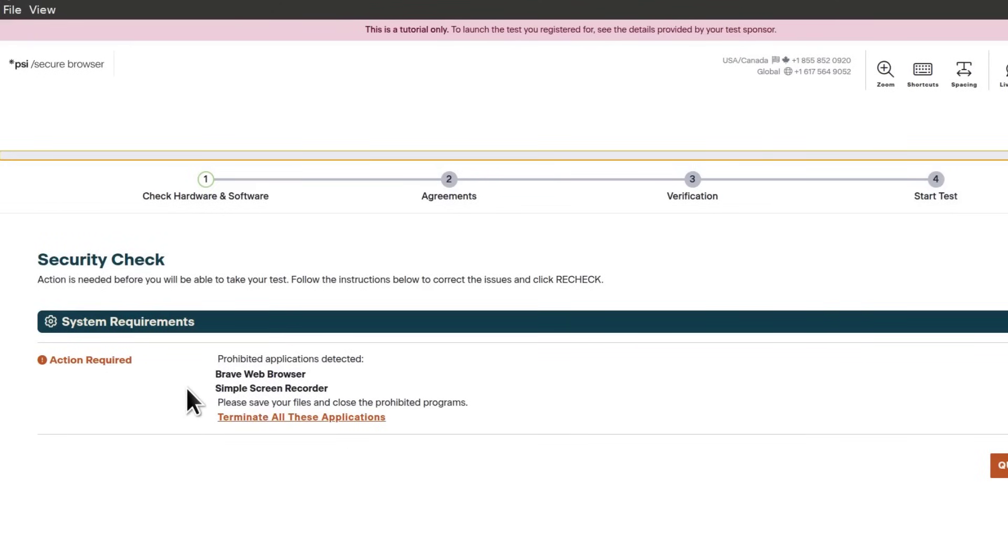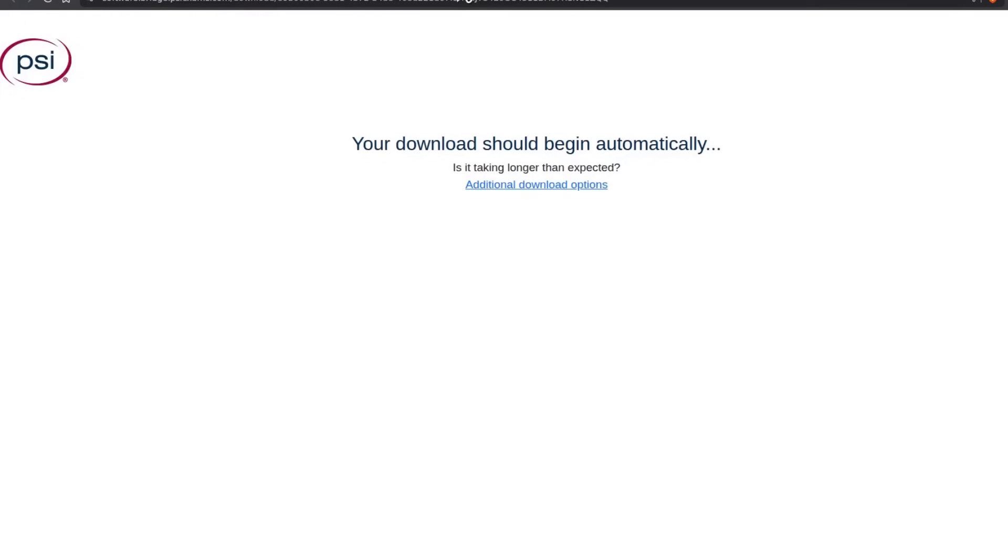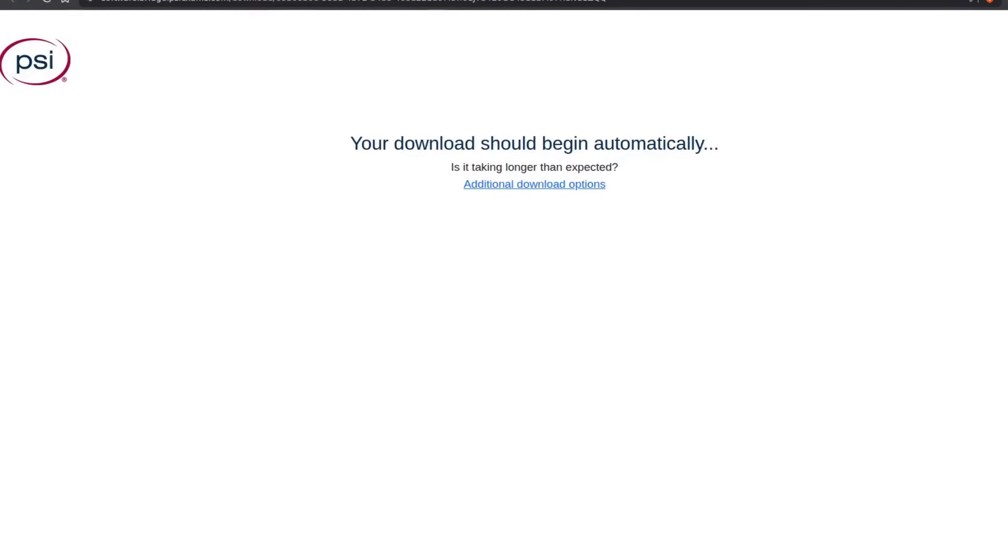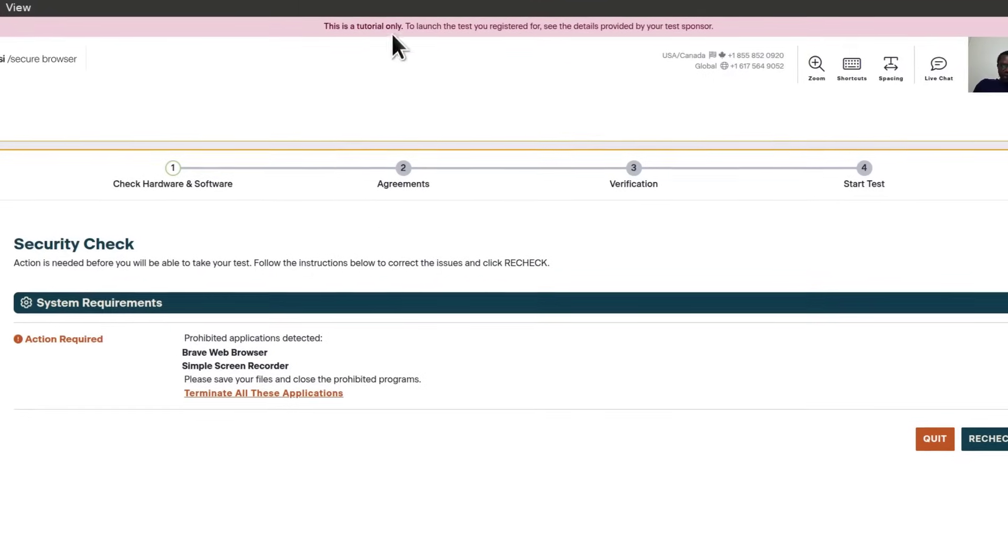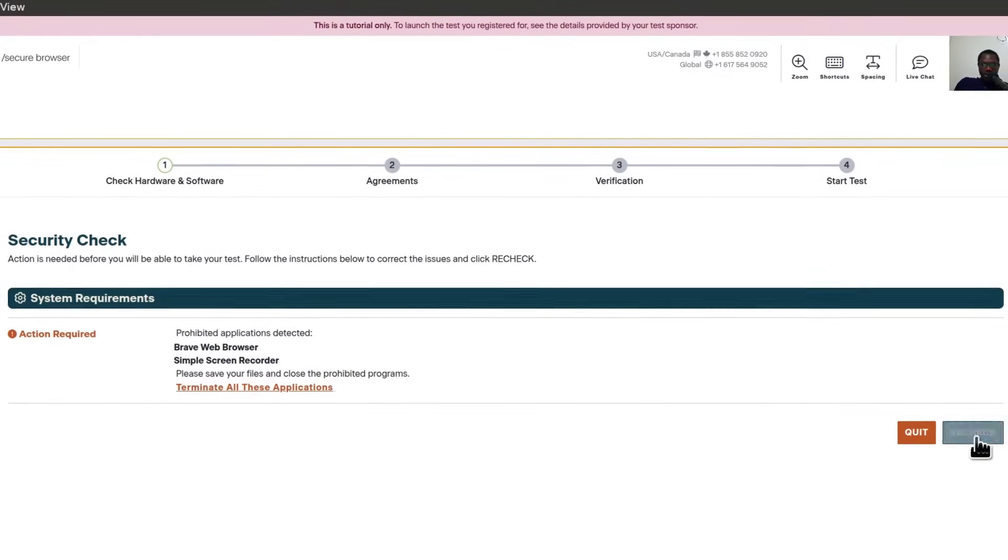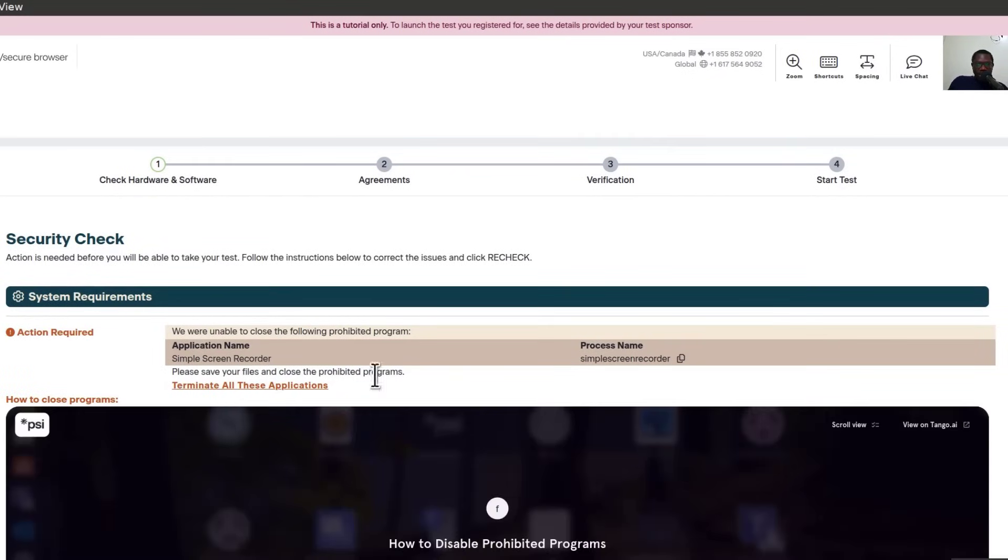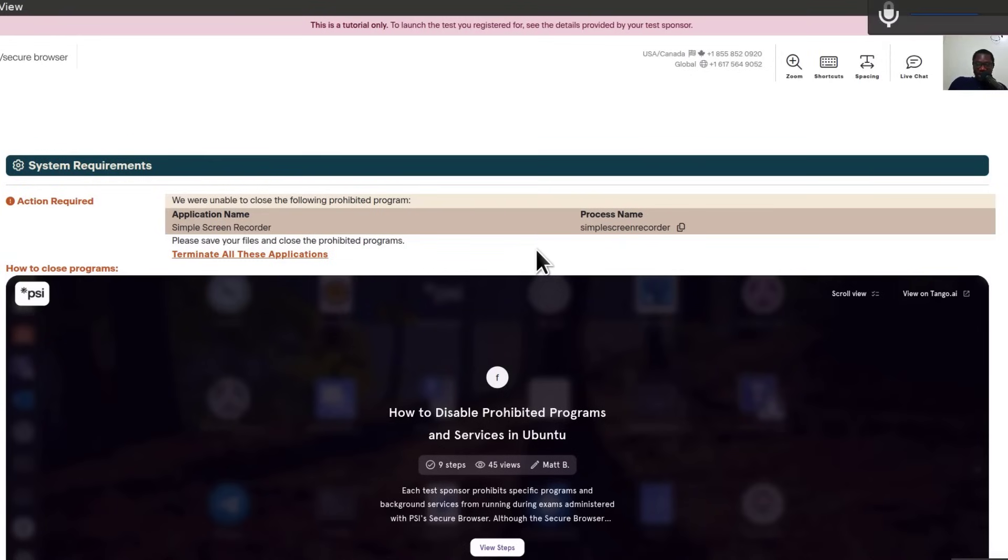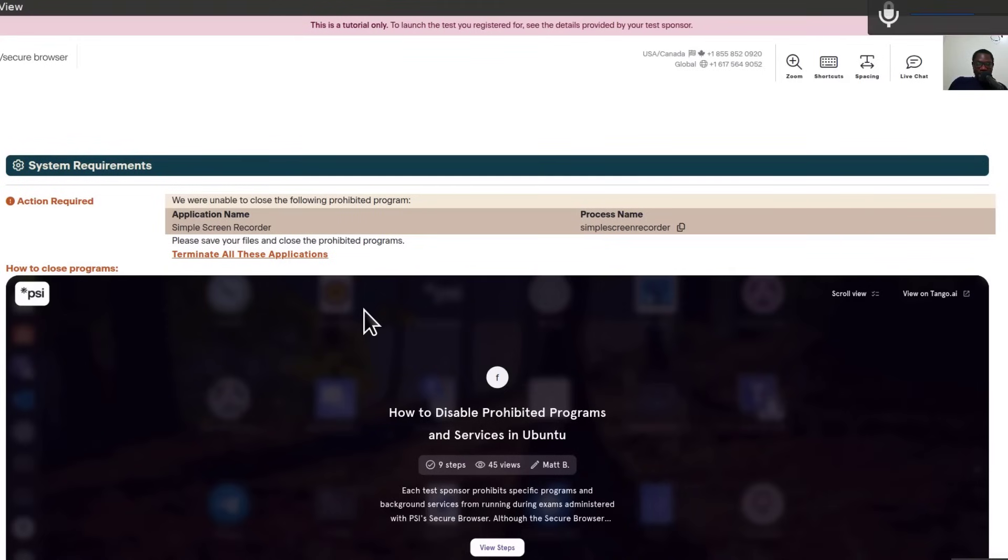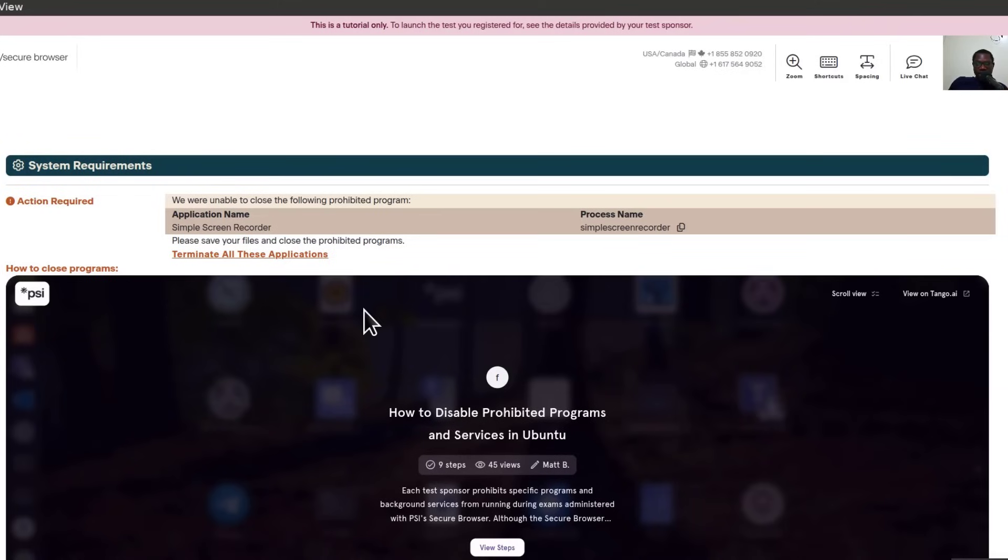Okay, so it has detected that my browser is open. I'll need to close the browser and recheck. Simple screen recorder is also not allowed, but there's nothing I can do. I can't go any further than this because I still need to record. But you can continue. The next step is for you to go through what you'll expect.